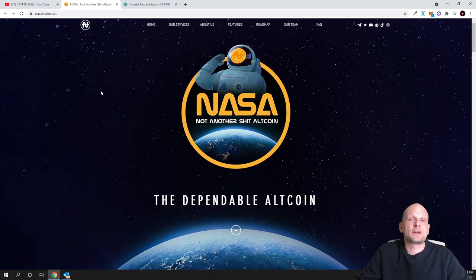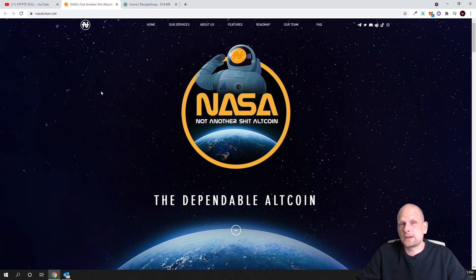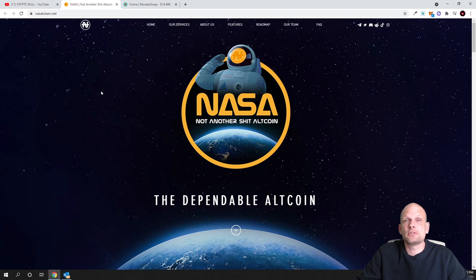I believe that this project has potential and it might have a pump. I could make huge gains and I am going to invest a couple of hundred dollars in this project.